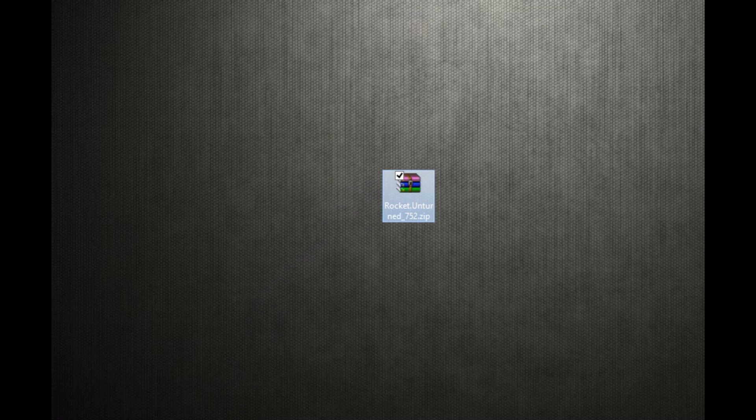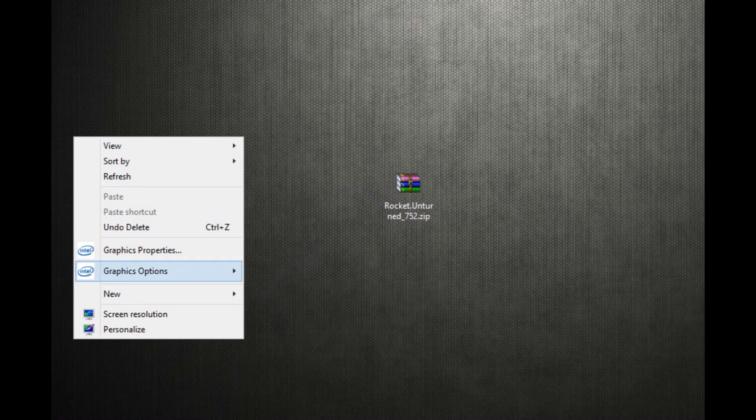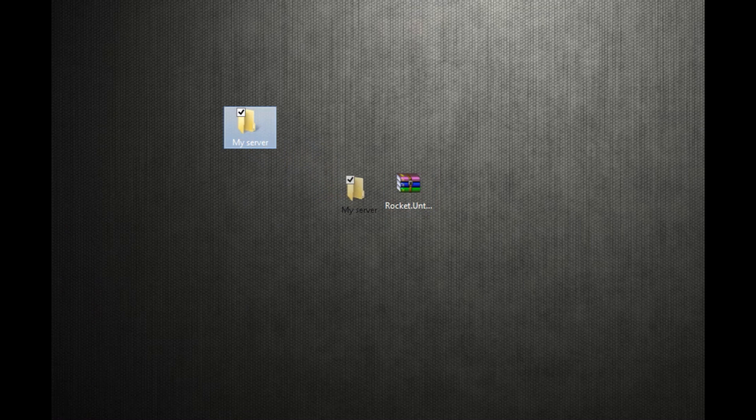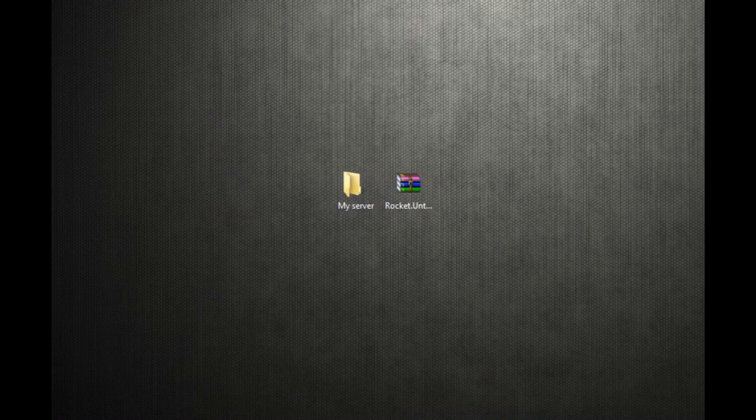So this is what it's going to look like and you're going to make a new folder. So new folder, name it my server or whatever you want to name your server or just your folder.